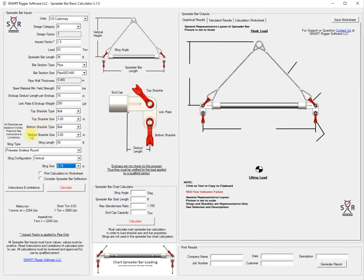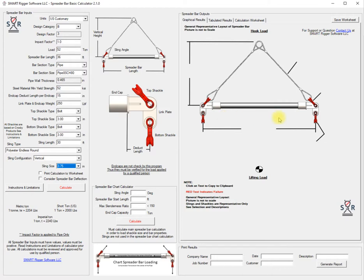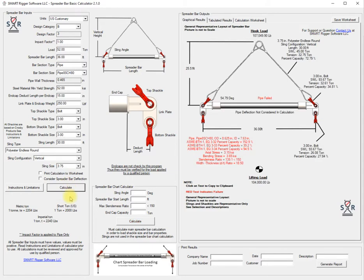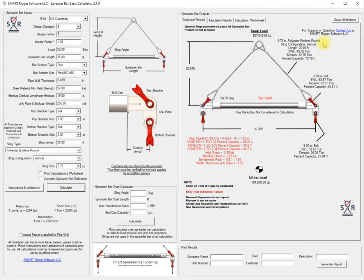The description will be accurate to that, same way for the shackle. This is just a generic spreader bar picture to populate the results. We'll go ahead and calculate and we've got a failure on the pipe. We've got good percentages on our polyester endless round.